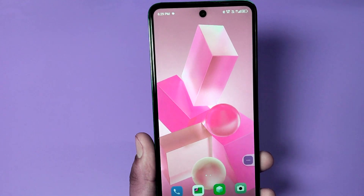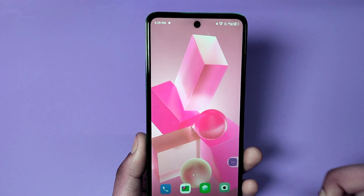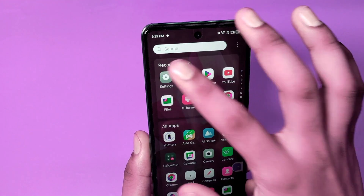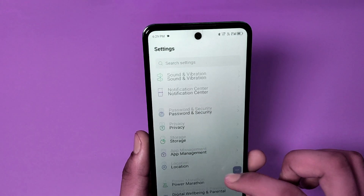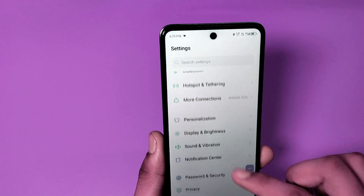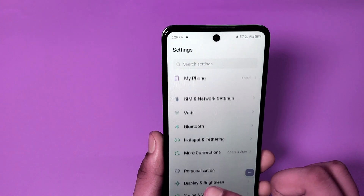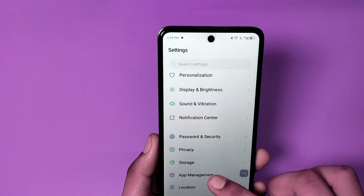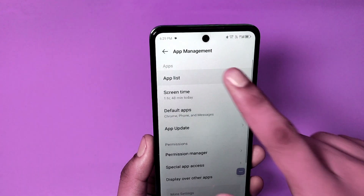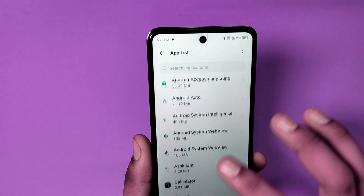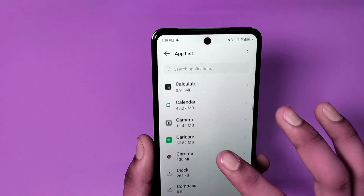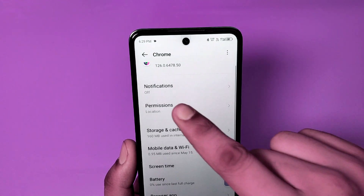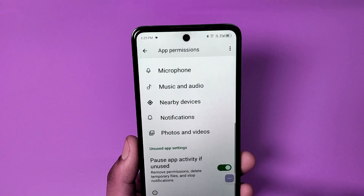So let's start. It stops app activity and background data, and how you can turn it off. First you have to go to app management, then go to app list, and here you have to choose Chrome. Click on permissions and swipe down.